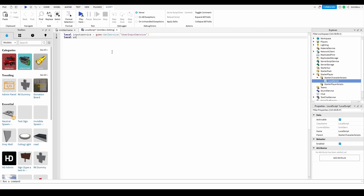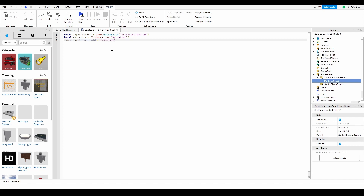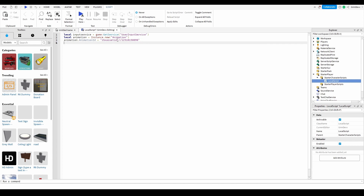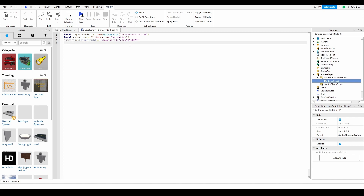Next, do local animation equals Instance.new() and in quotes type in Animation. Then do animation.AnimationId equals and in quotes type rbx://asset-id colon forward slash forward slash, and right here you're going to type in the animation ID. I already have one made — if you don't know how to make an animation you can look up a tutorial, then just enter the animation ID right there. This sets the animation ID of the animation instance we created.